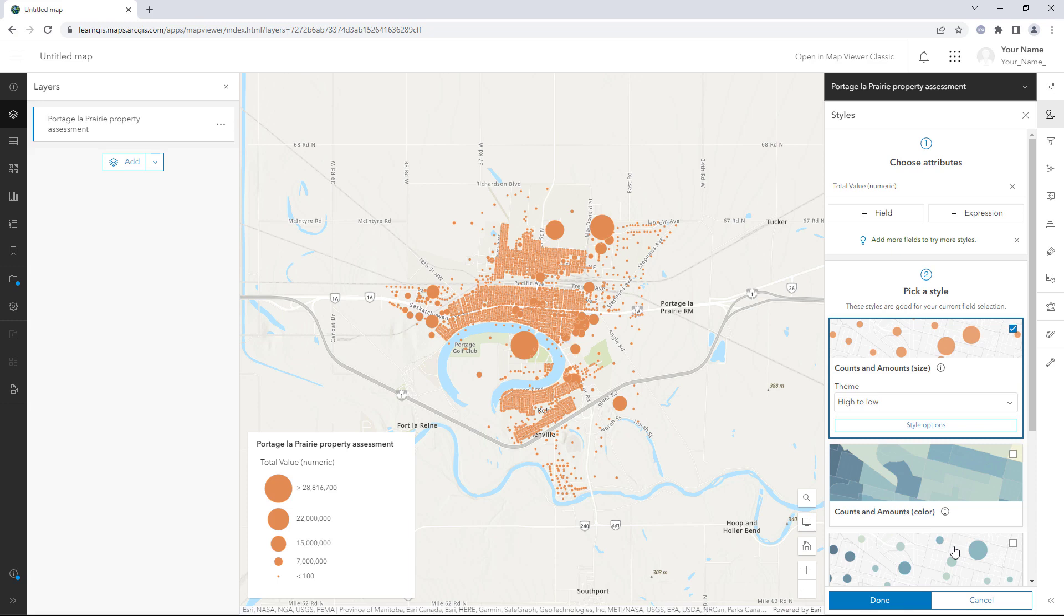In this tutorial, you learned how to use the arcade number function to convert text values to numeric values for a layer in a map, so you could apply the counts and amounts style. The expression you wrote can also be used to format popups and labels.